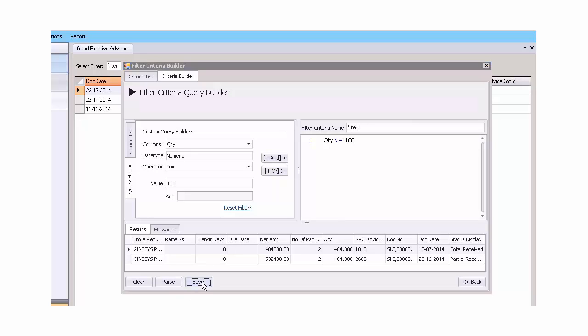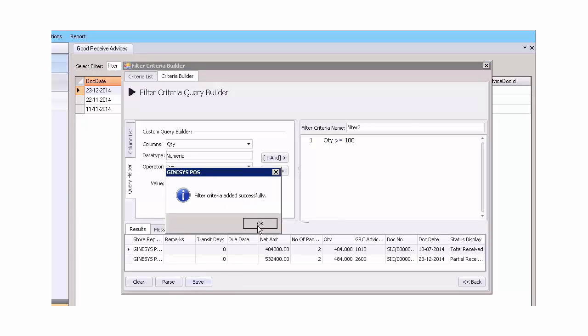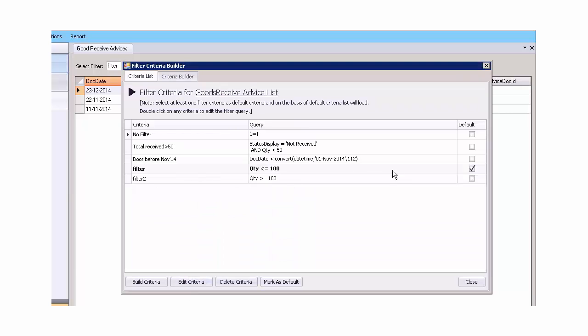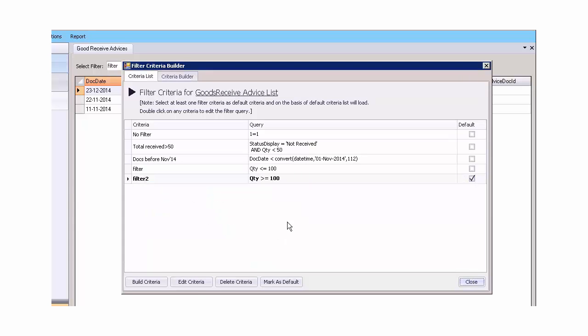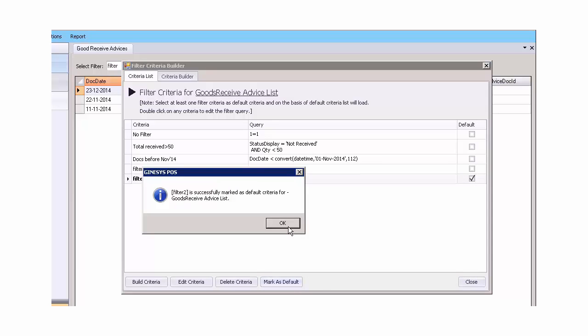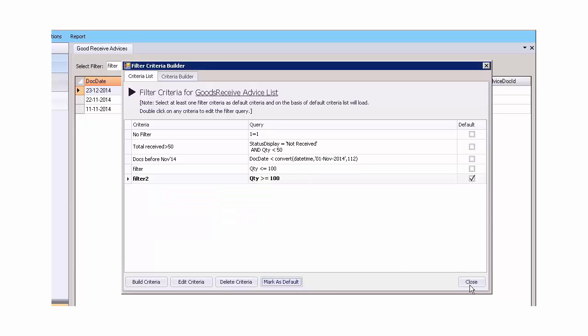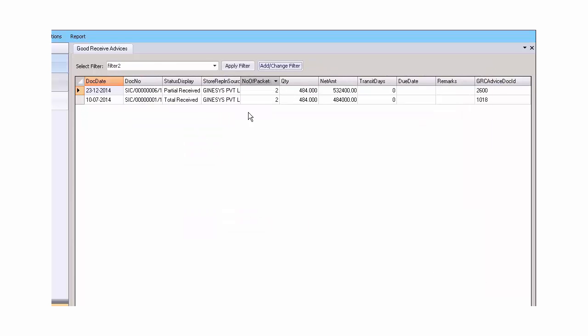Now let's apply the filter. Now whenever this data grid would open up, the list would flow according to the filter applied.